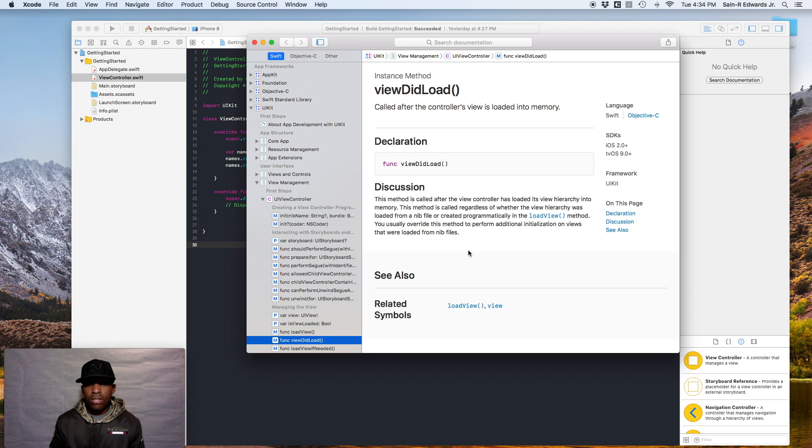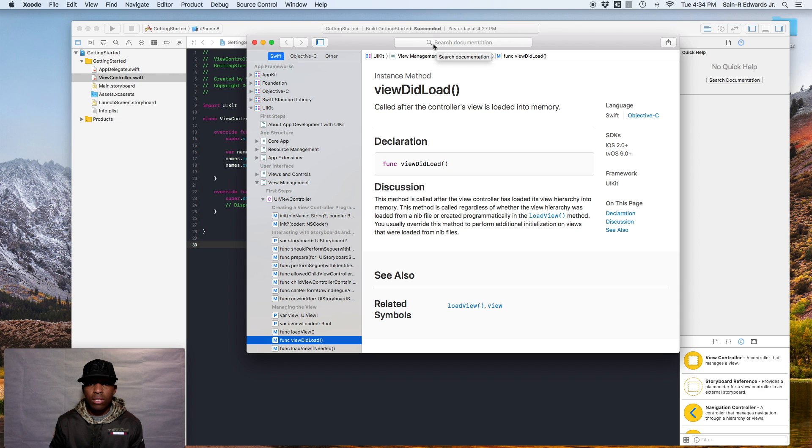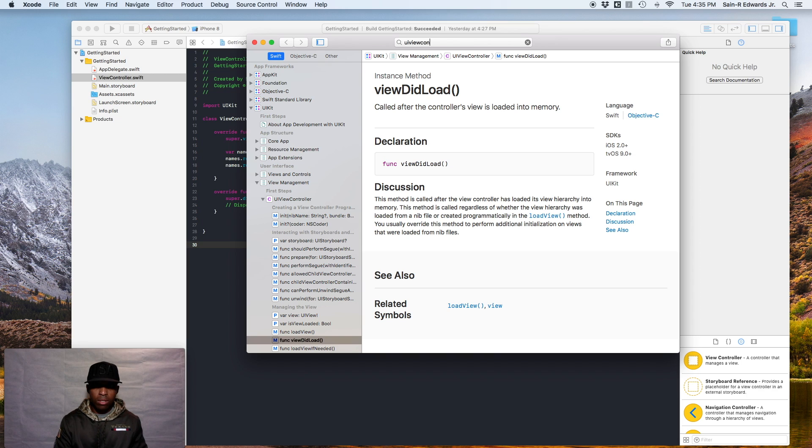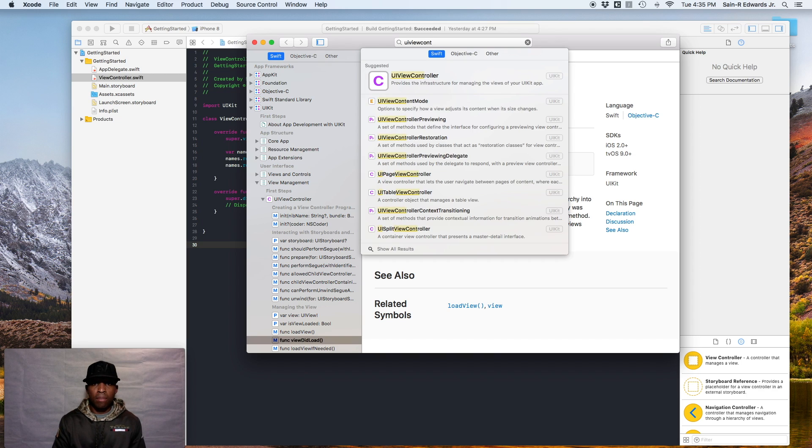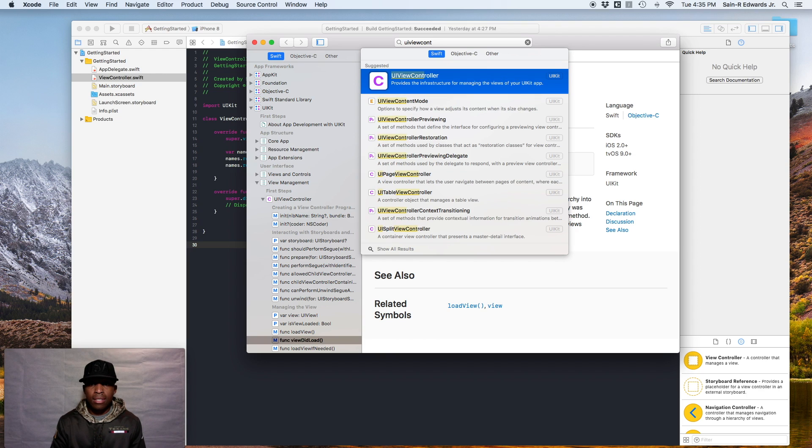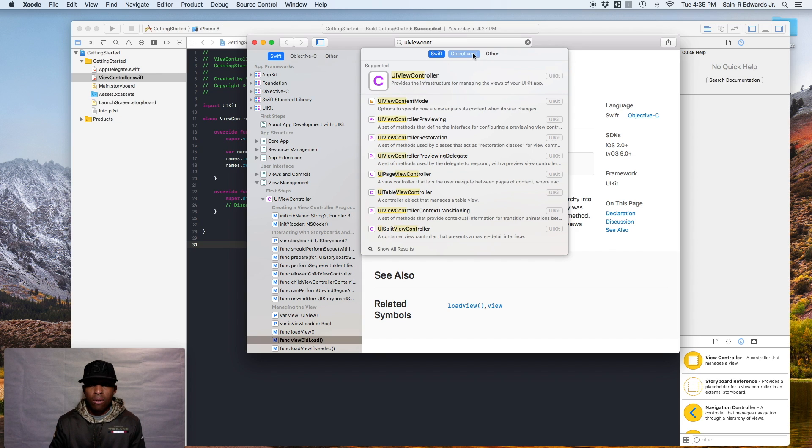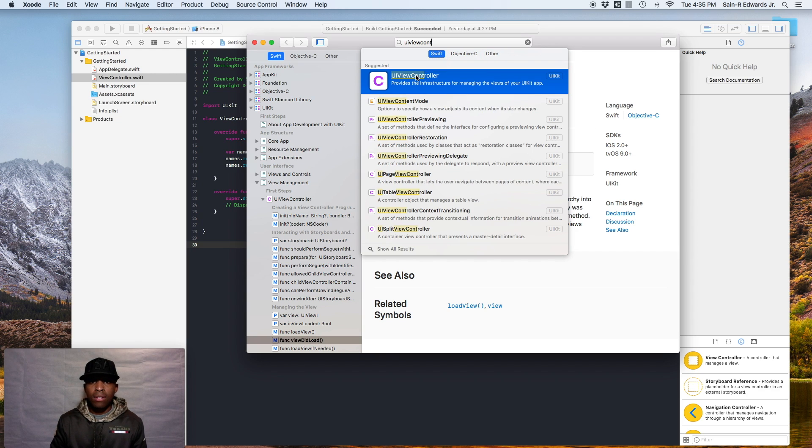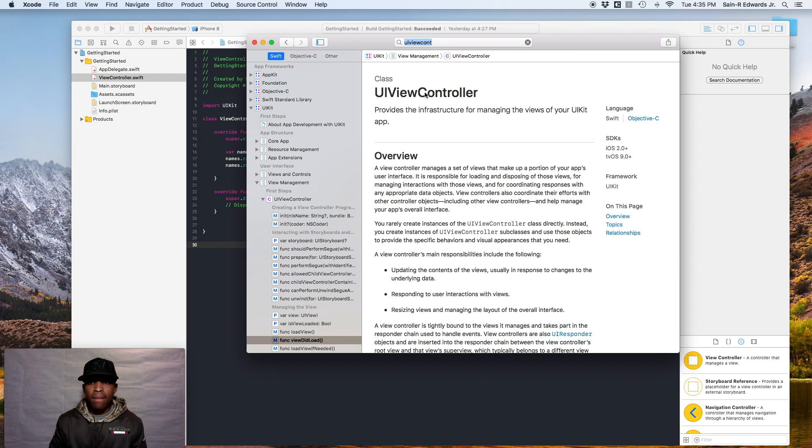And so what we're going to do now is look up another one. So go to the top into the search bar and start typing in UIViewController. And once it's popped up, go ahead and select it. So it's the first one. We'll go ahead and hit enter. Make sure Swift is selected. I don't know if Objective-C is defaulted for you guys or not, but make sure Swift is highlighted up here at the top. So go ahead and click on UIViewController.